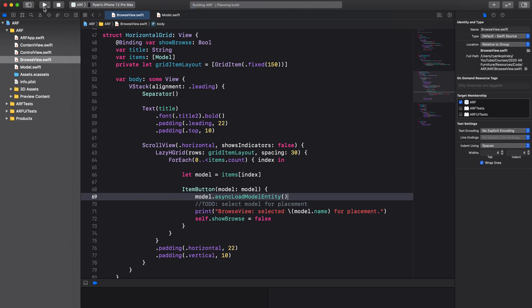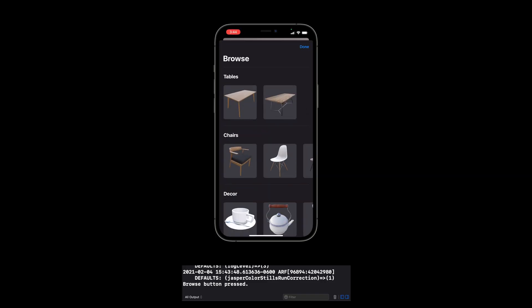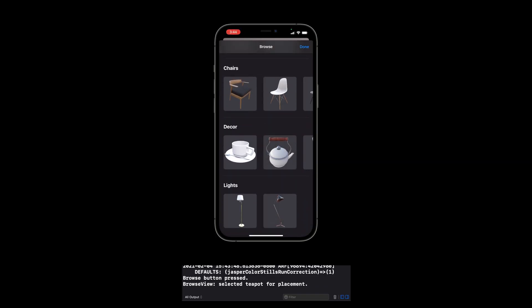Let's run the app. When opening the BrowseView and tapping on, for example, the teapot model, we can see in the console model entity for teapot has been loaded. And that's it for this video.